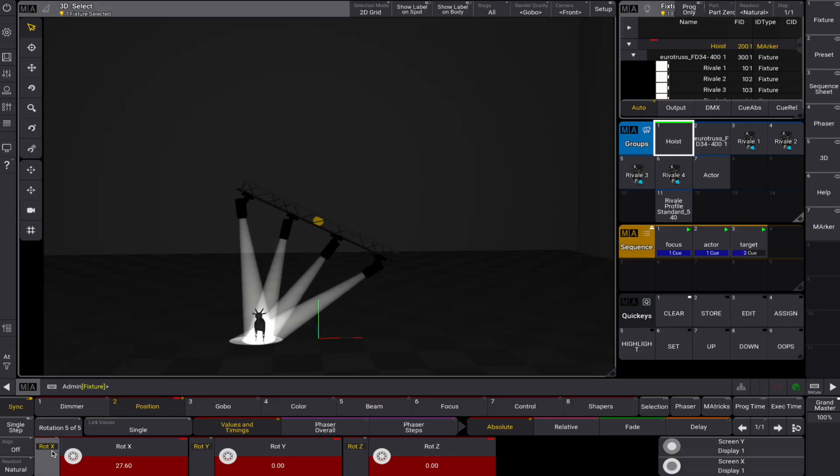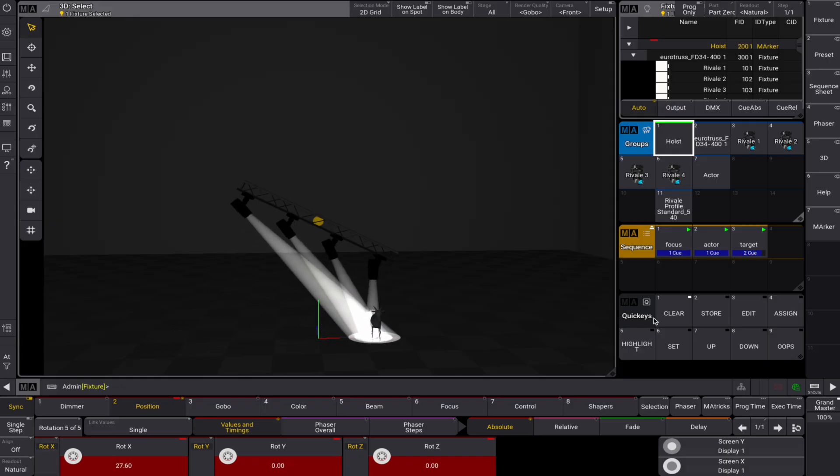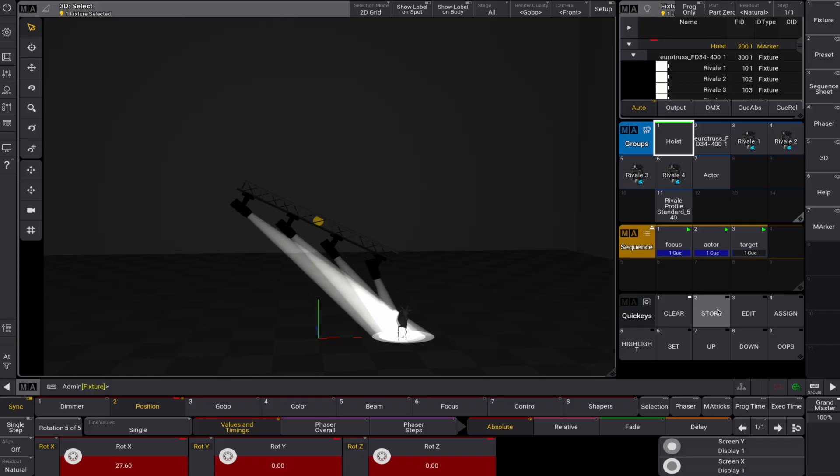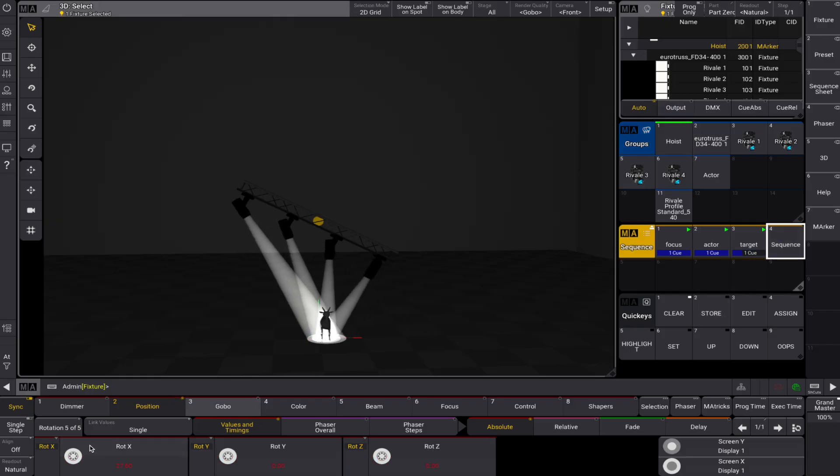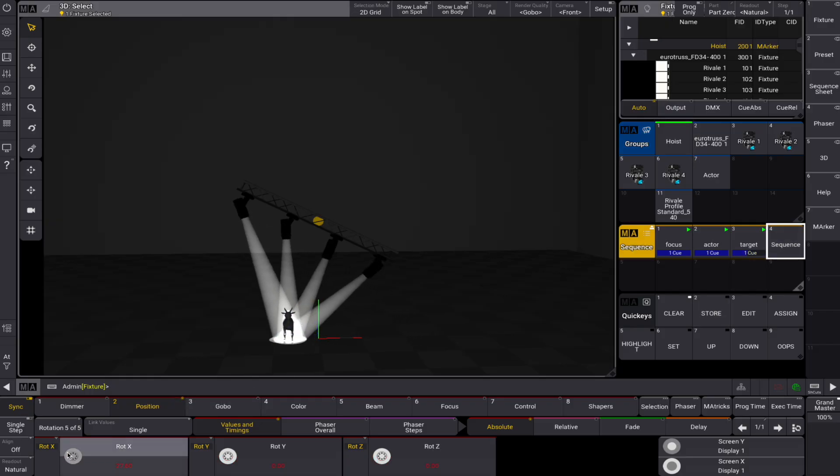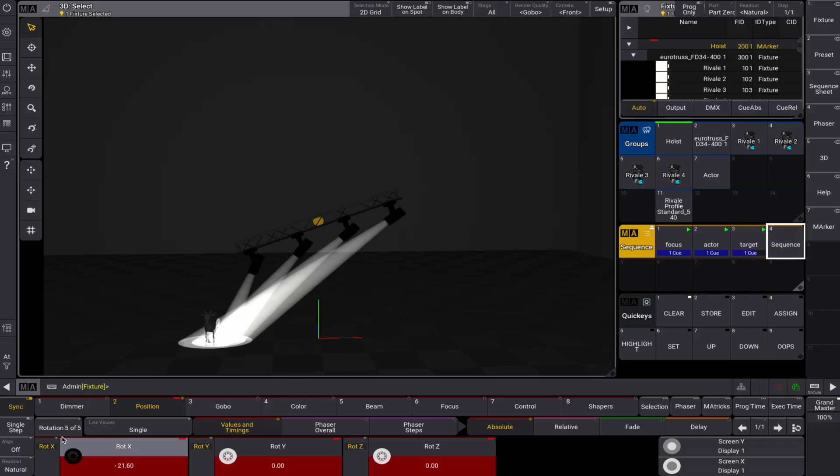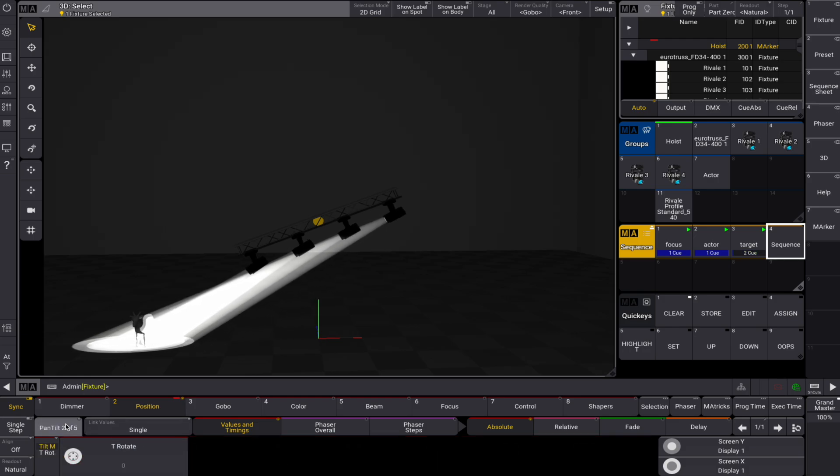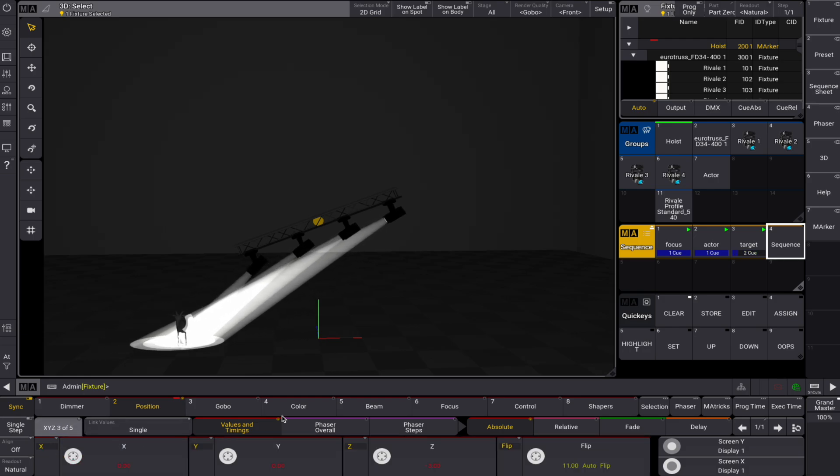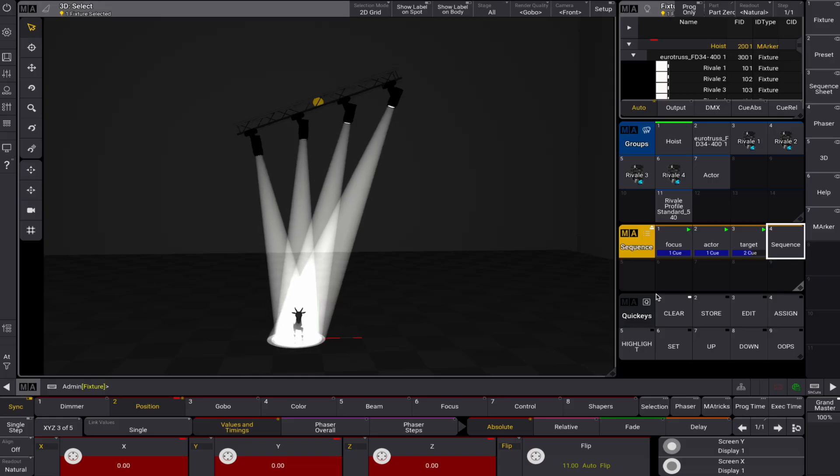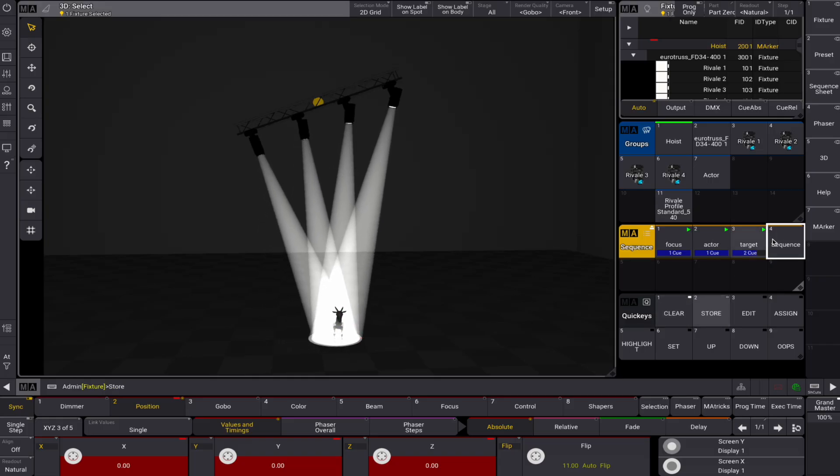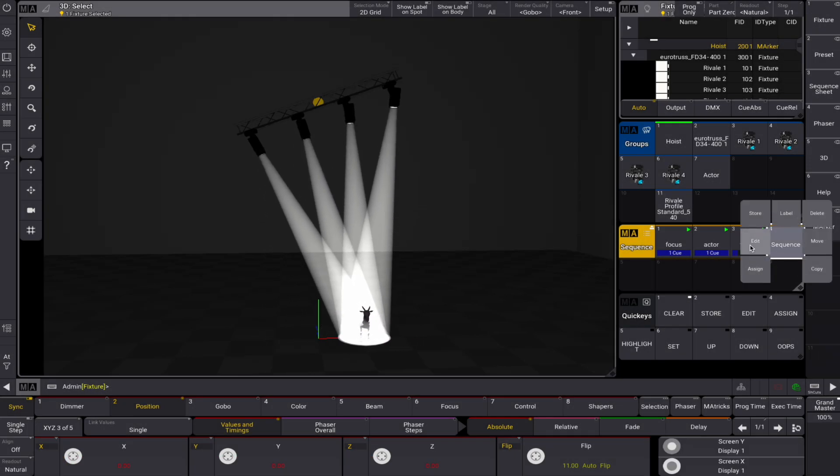Store this as the first cue of a sequence. For the second cue, bring the hoist back to 0 meters and rotate the X axis on the other side. Edit the sequence, give all cues a fade time of 7 seconds, and change the trigger type to follow. Now activate the sequence.